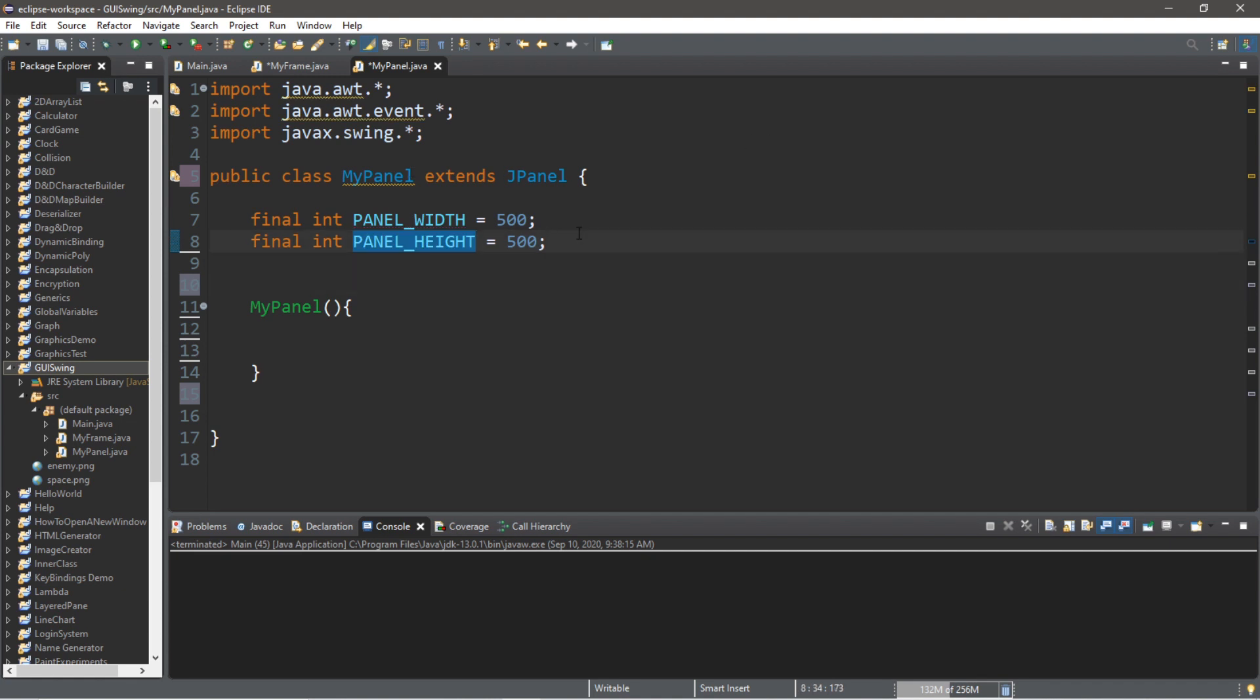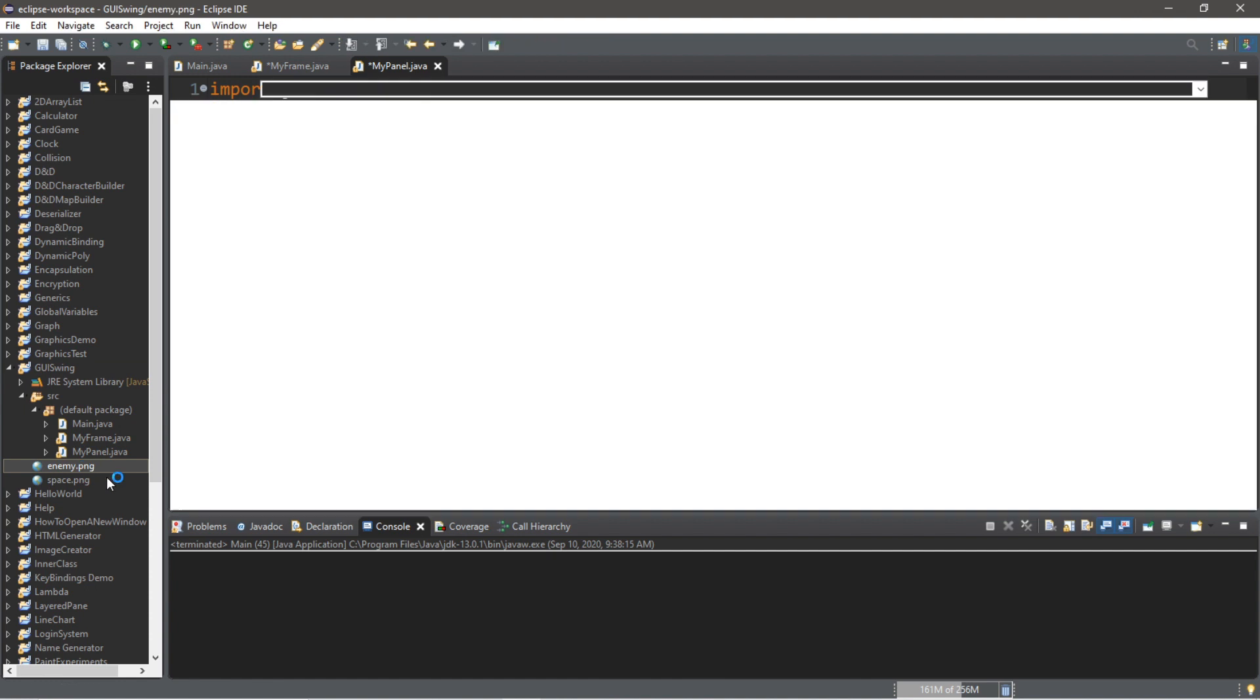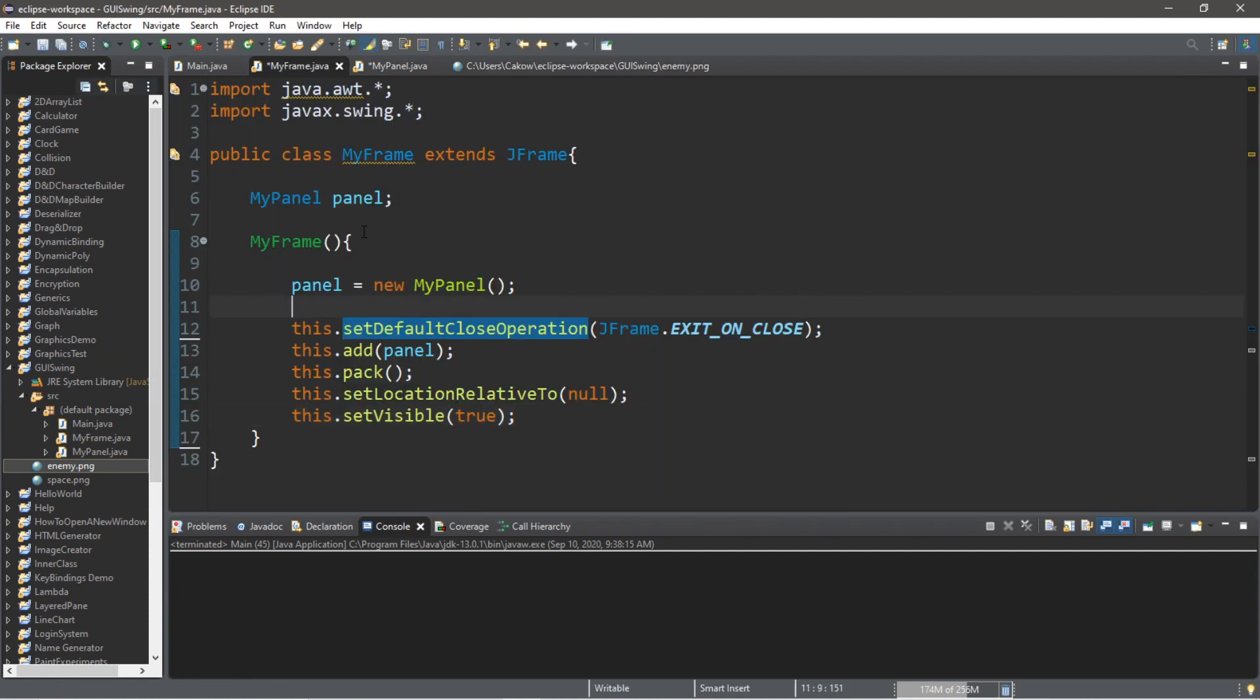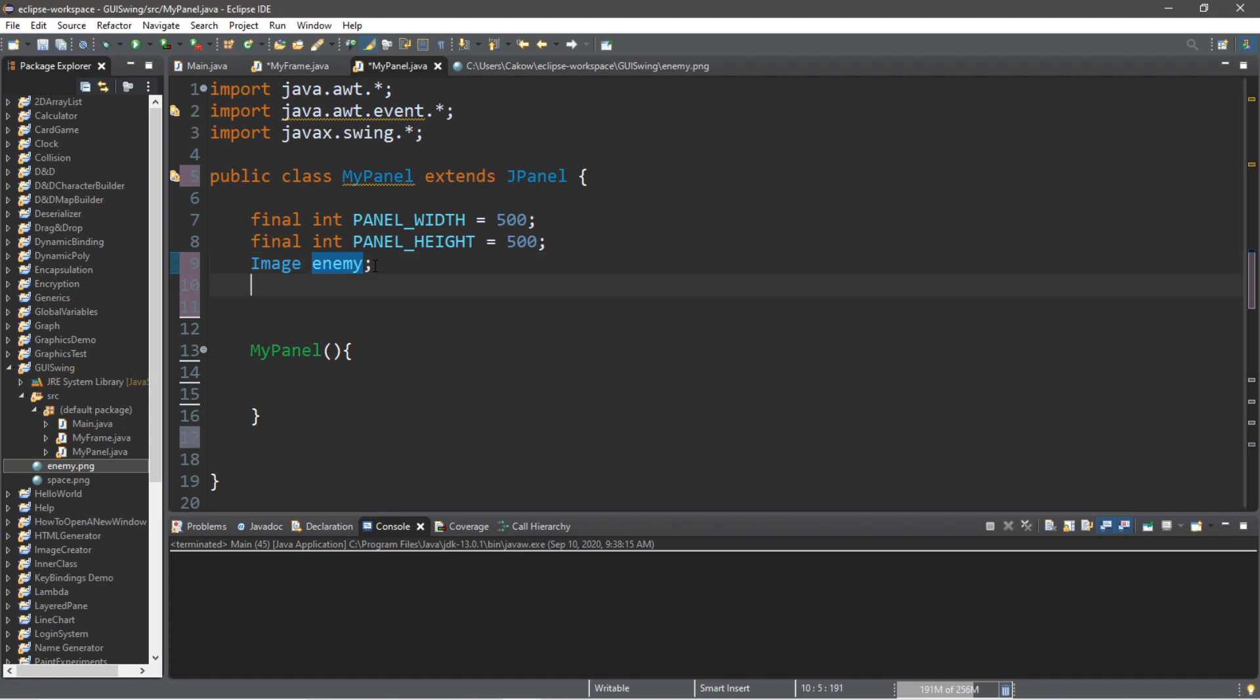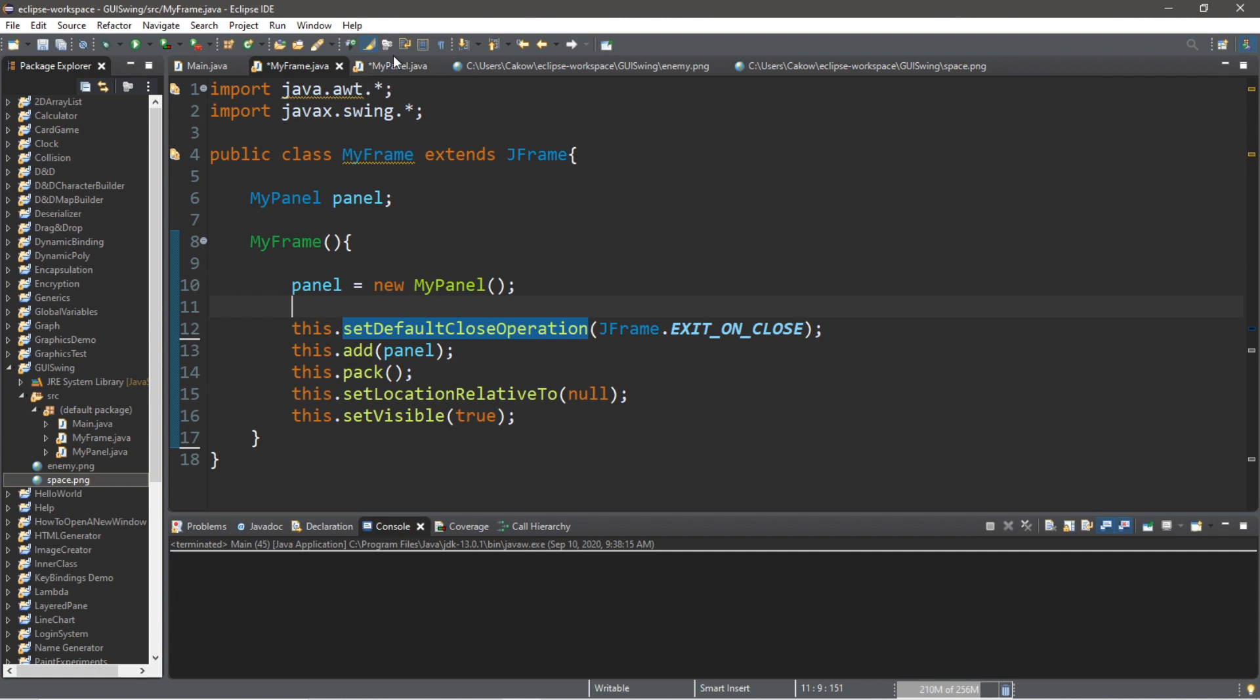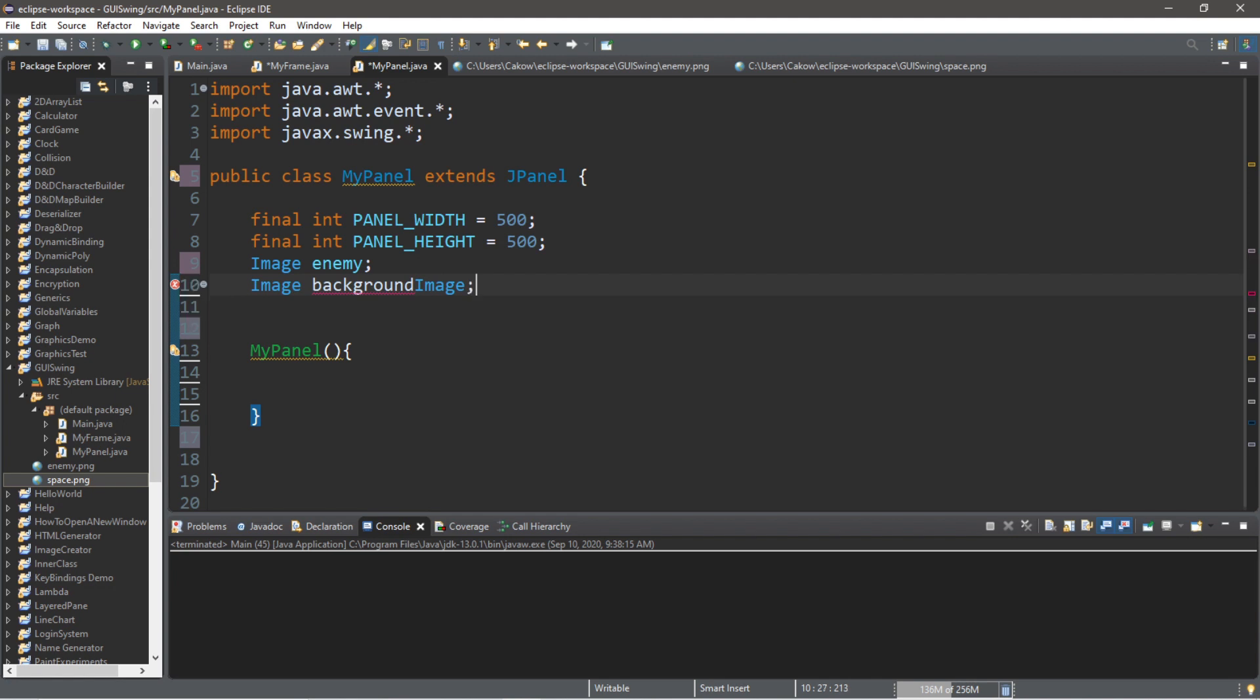So, we're going to need an image. Image. We'll call this image. Actually, better yet, let's call this enemy, because I'm going to be moving this enemy icon around within the panel. So, let's call this enemy instead. Just so it's easier to differentiate. I'm also going to use the space background as my background. So, I'm going to make an image called image, background, image. And we'll do this last. Oh, that's all one word, though.